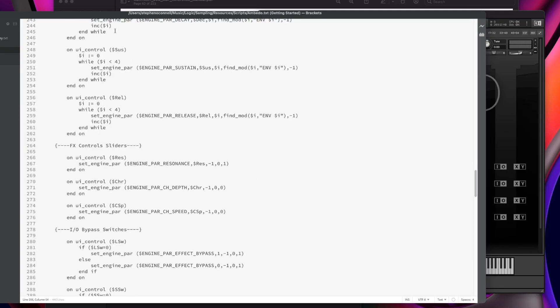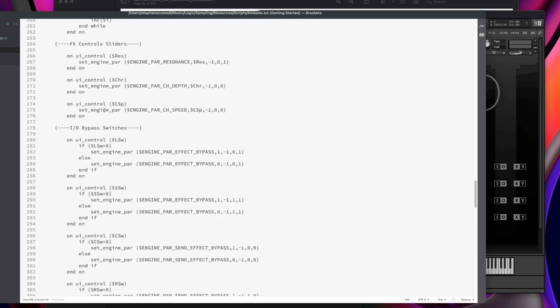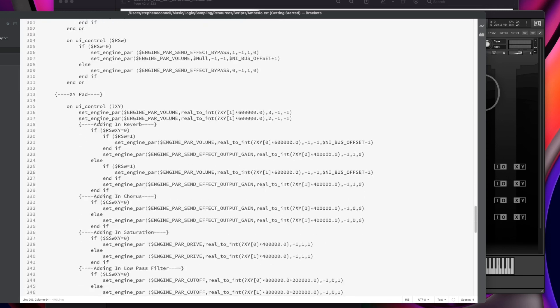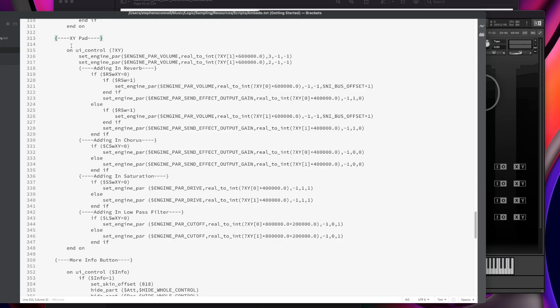As we scroll down, we're going out of the on init callback block into the UI control callback block. This is where we actually tie functions to the XY pad or any other control, so that when we move a control on our UI screen, it's actually going to do something to a parameter or an effect. I've got all these different controls — sliders, switches, and all sorts of things — and as I come down here, I come to the XY pad section. Under my XY section, I've got my on UI control callback and here's my end on for that.